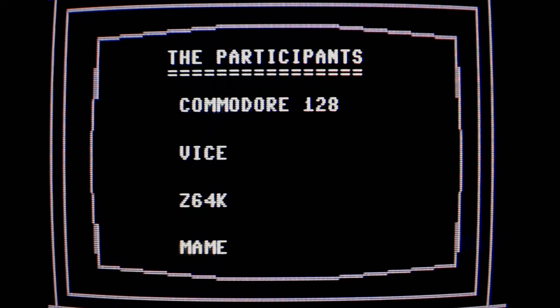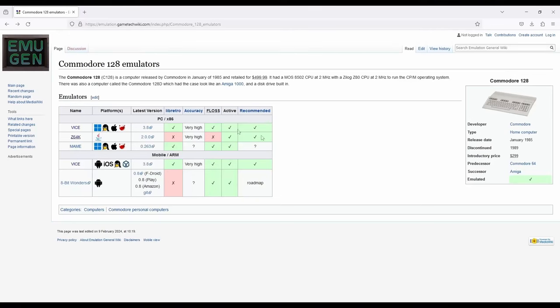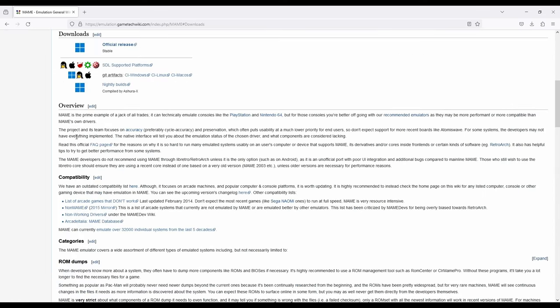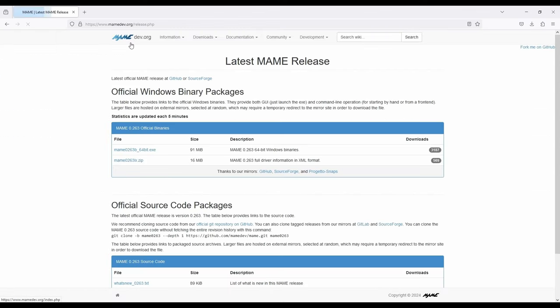And our final participant, MAME, the multiple arcade machine emulator. Back in our links page, we click MAME. Then downloads. Official release here. And Windows binary here. And, terrific. Now, there's just one more thing about MAME. Gotta get the ROM file.